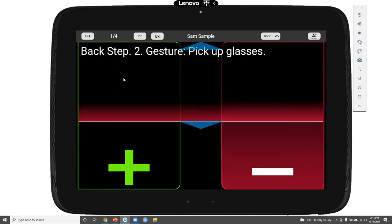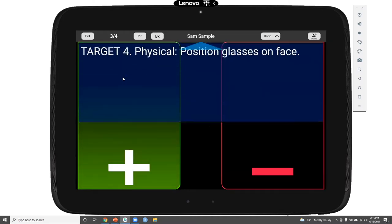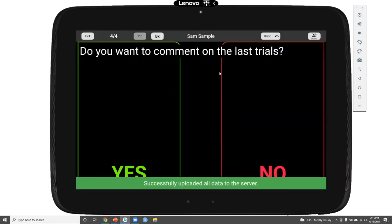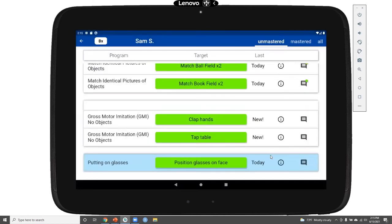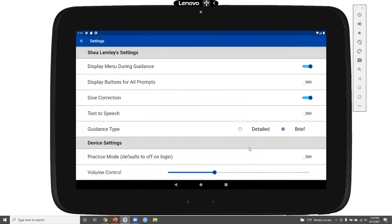If Sam successfully completes that step with additional guidance, clicking the plus button proceeds to the next step, which is also independent. Moving on to the fourth step, this is clearly marked as our target and has a physical prompt — position glasses on face. If we record that as correct, we have the option to comment on those trials.